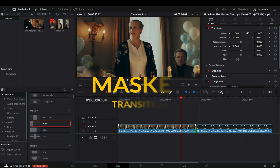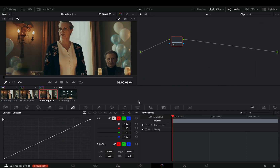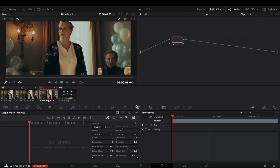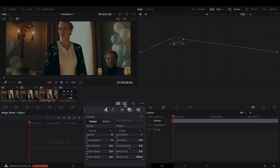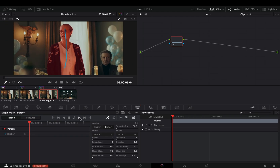Add your clips to the timeline. Cut a few frames from the end of your first clip. Duplicate this part and bring it on top. With the duplicate selected, open the color page and go to the magic mask tab. If you are in version 18 of DaVinci, change the mask mode to person mask. Activate the toggle mask overlay, change the quality to better, draw a line on your subject and hit the track forward button.